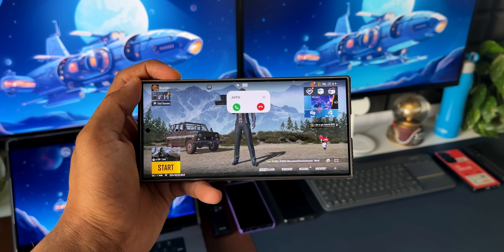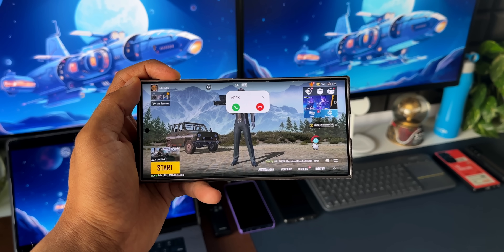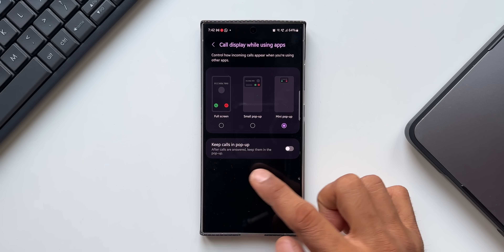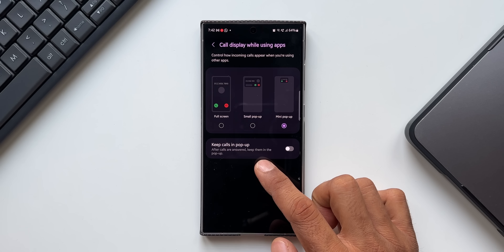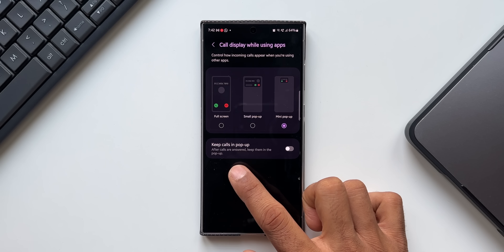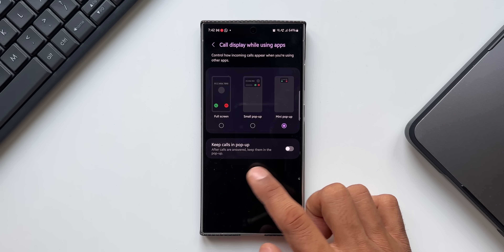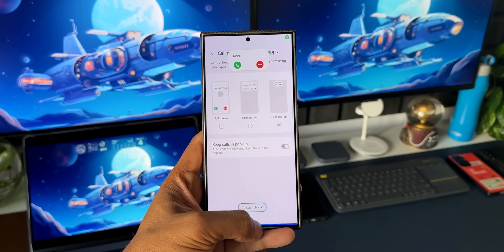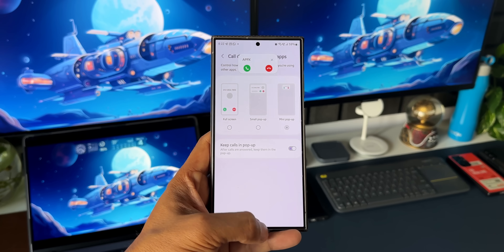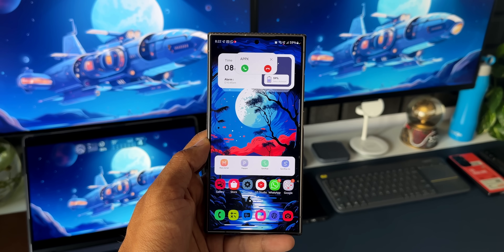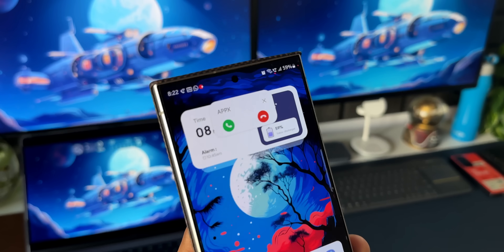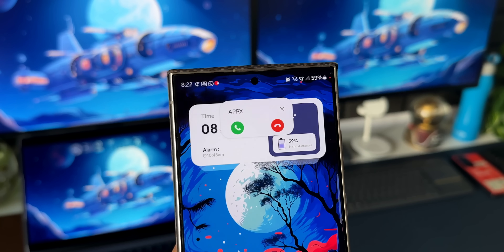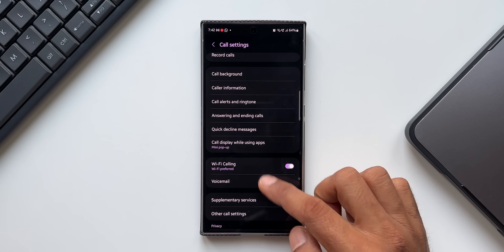There's also an option called 'Keep calls in pop-up after calls are answered,' which keeps the call in the pop-up so you can continue using other apps — go home or do whatever you want on the screen while on a call.